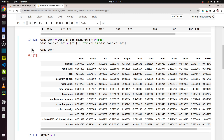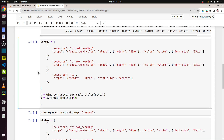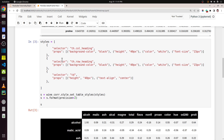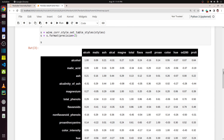Now let's turn this dataframe into a heat map. In this cell I am modifying the look of the dataframe. All the methods available to modify the look of the dataframe are accessible through the Styler object, which is available through the `.style` attribute of any dataframe. The first method I am calling is `set_table_styles`, which can be used to modify the look of a pandas dataframe. Let me execute this line of code and show you the result.